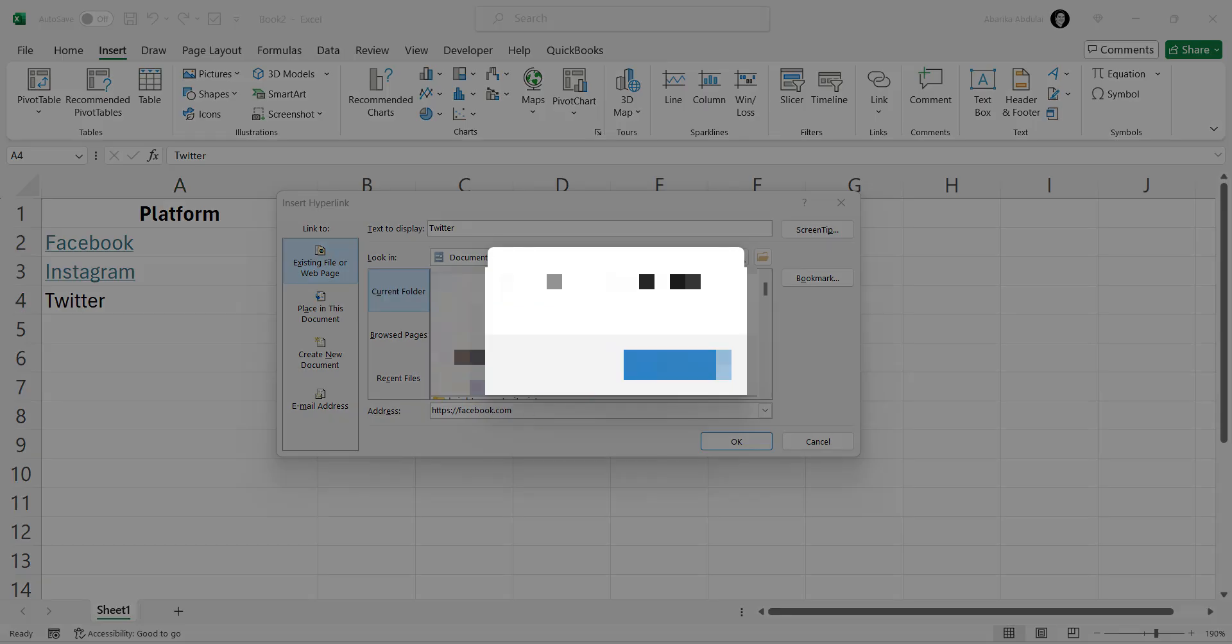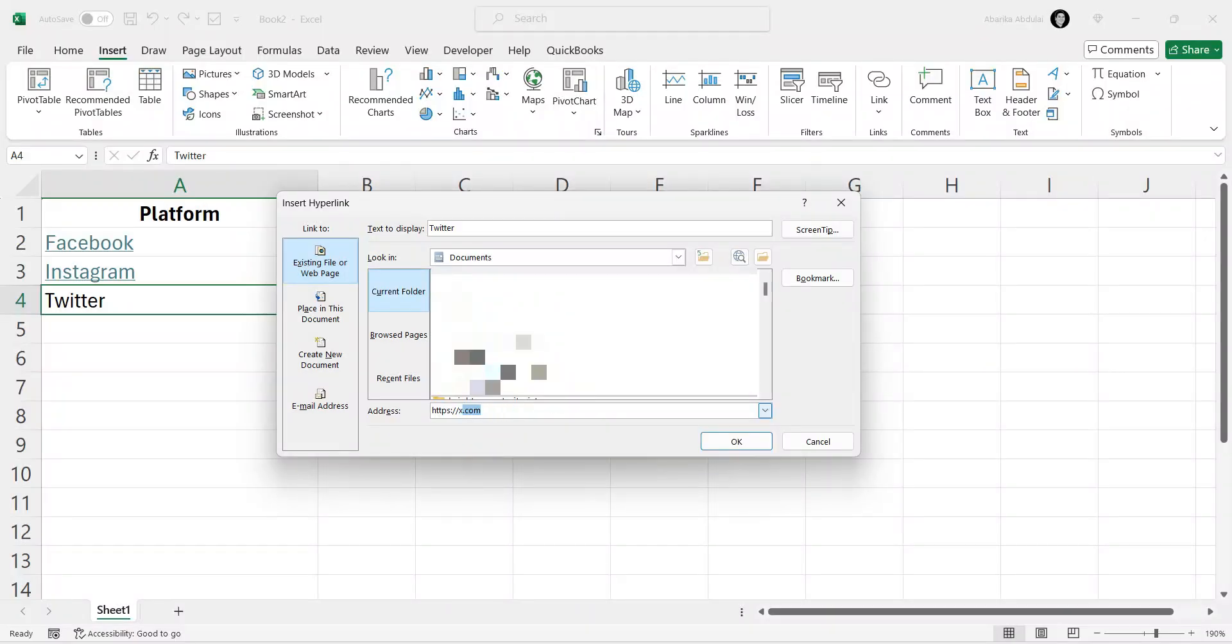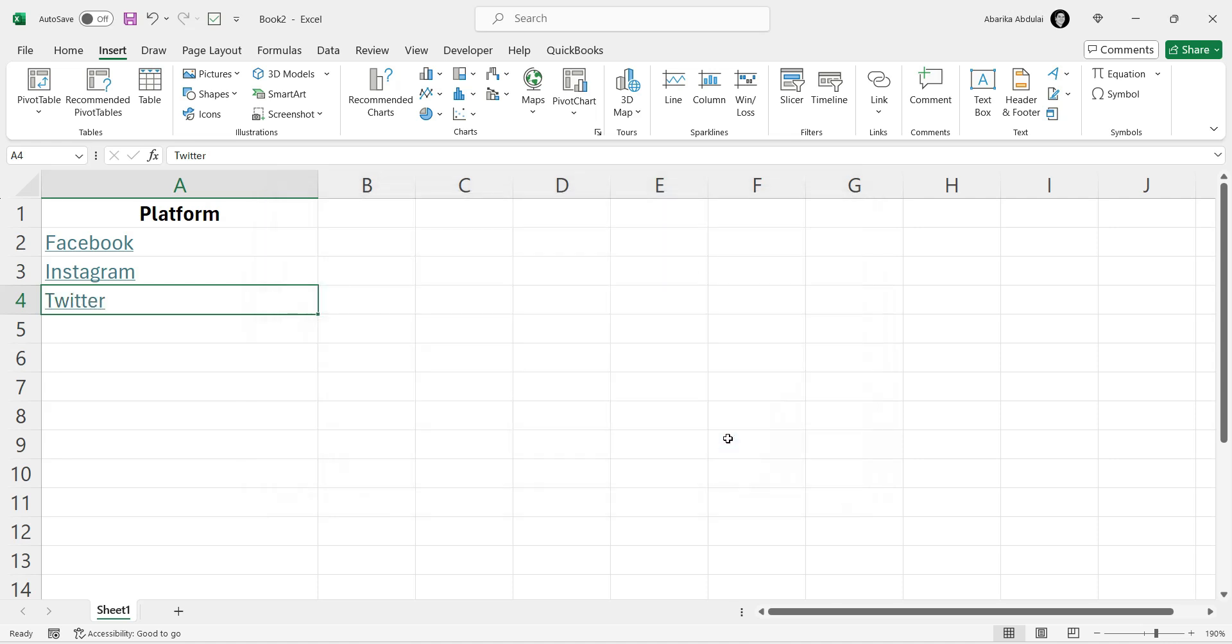In the hyperlink window, type the URL you want to link to in the Address field. So I will go ahead and type the URL for Twitter, now known as X. Click the OK button. The text in cell A4 will now be a clickable hyperlink.